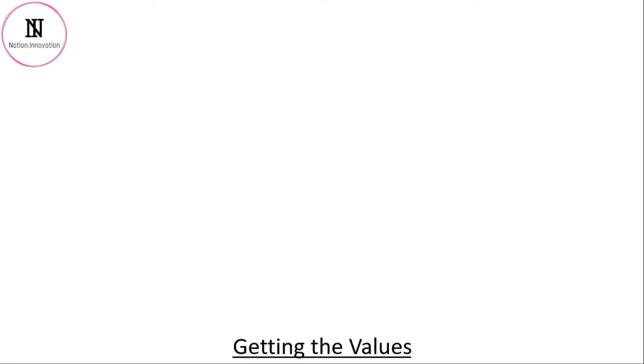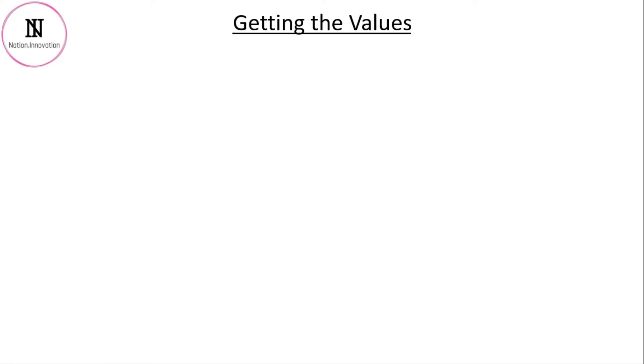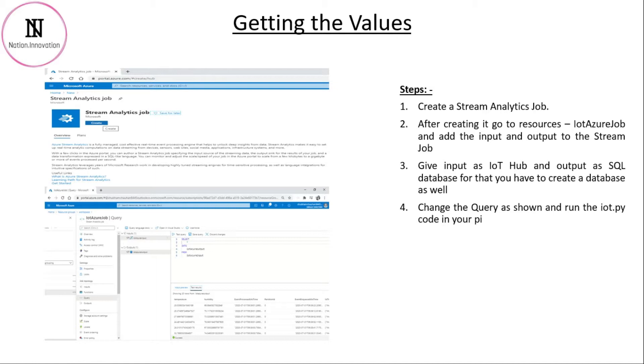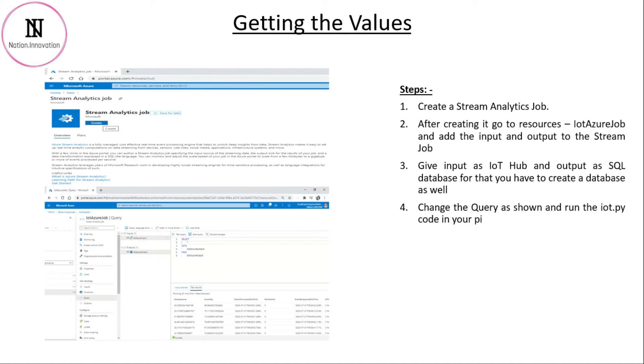Now, let's see how to store that data. For this purpose, you will then again go back to your home page. Click on create resources and search for stream analytics job. After that, you will be creating a database in which data will be stored. Then, in the stream analytics job, you will be taking the IoT Hub as input and the SQL database as output. Then, change the query and run the IoT Pi program. You will be able to see your output. Now, let's go and do the hands-on.